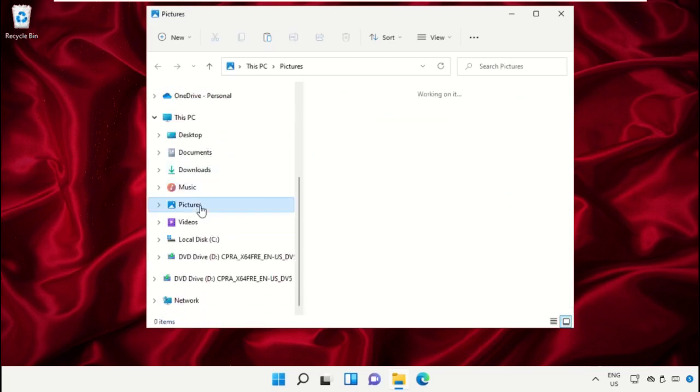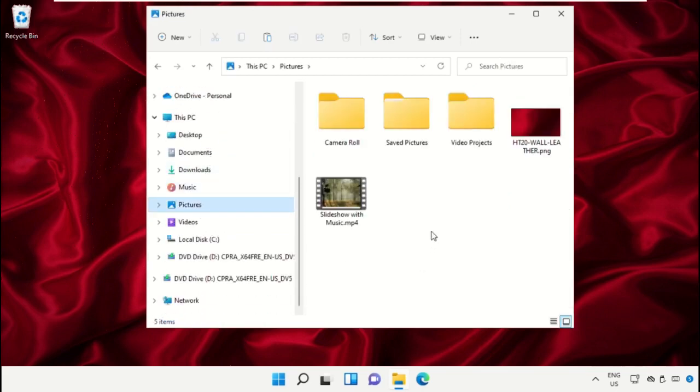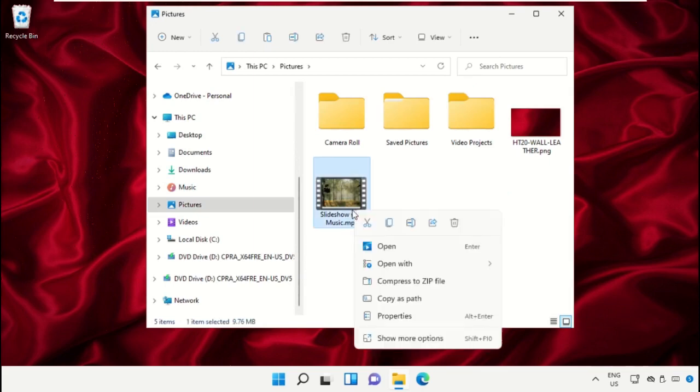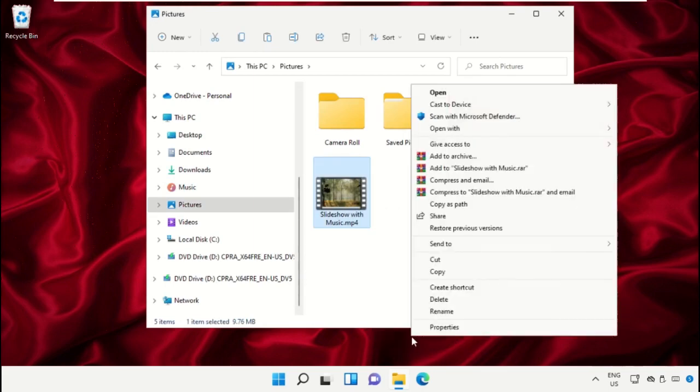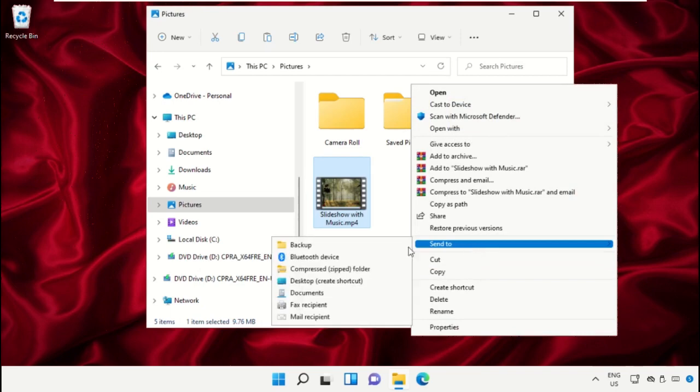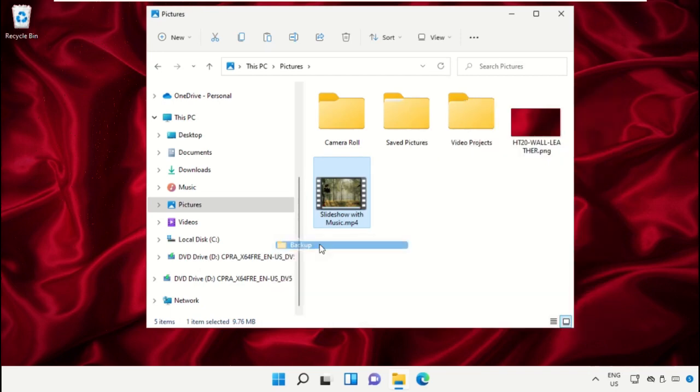Then go to Pictures, select an mp4 file, right-click on it, show Properties, click on Send To, and select Backup.